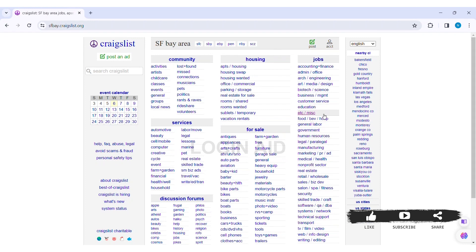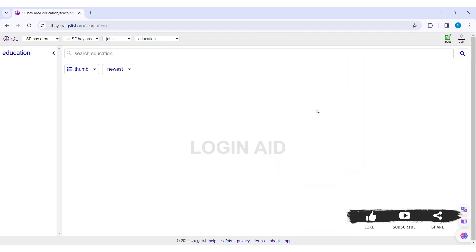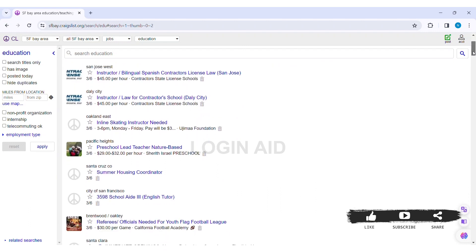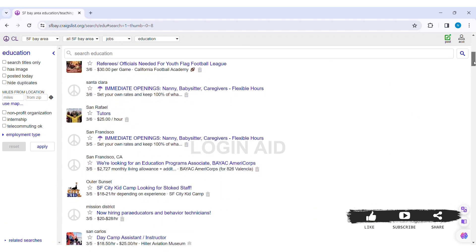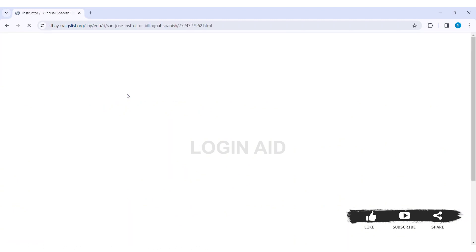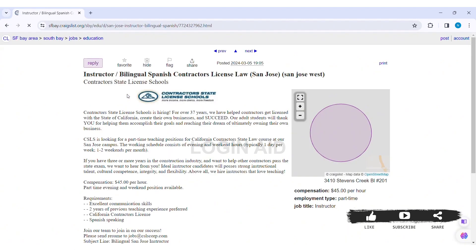With that, here you can see various job options that you can apply for. Click on the option that is more suitable according to your interest. Then here you can see job description along with the company description as well. You can see requirements and other information as well.